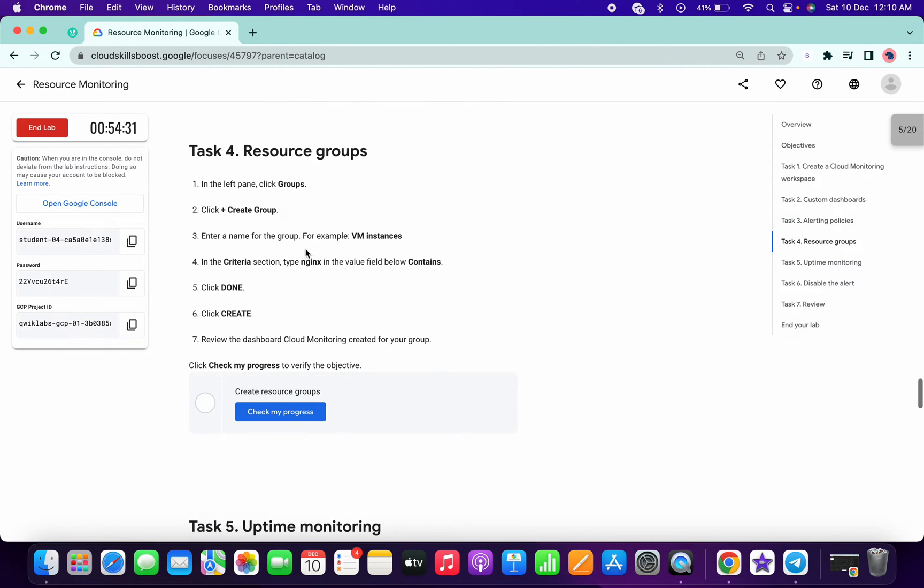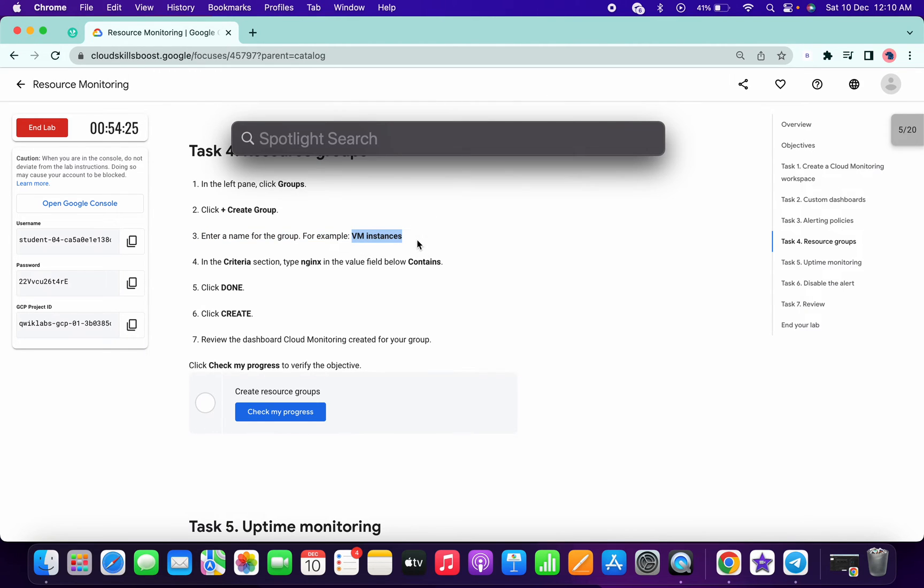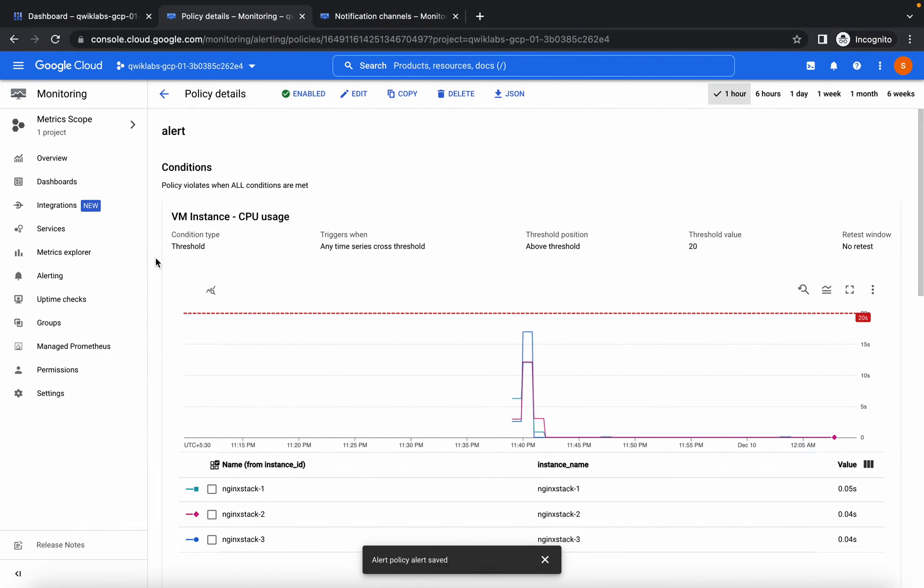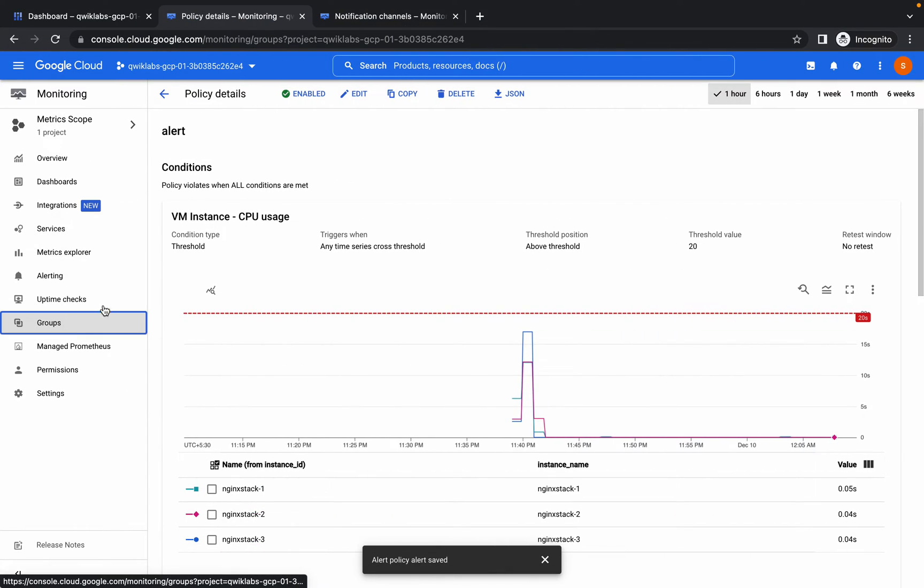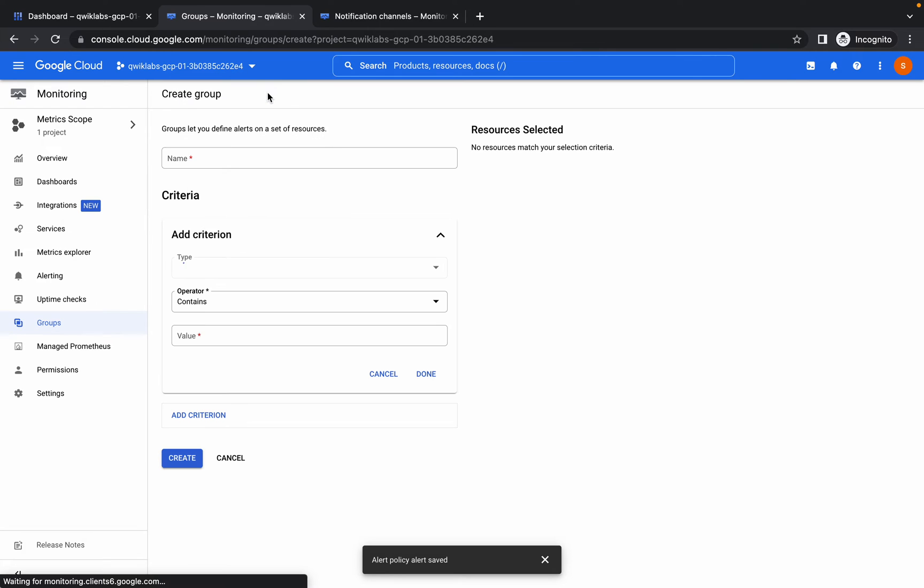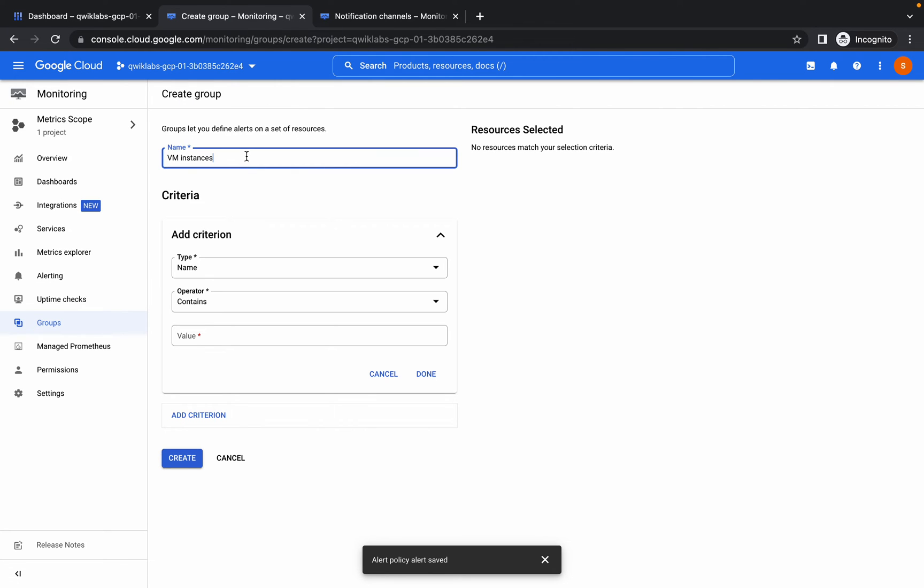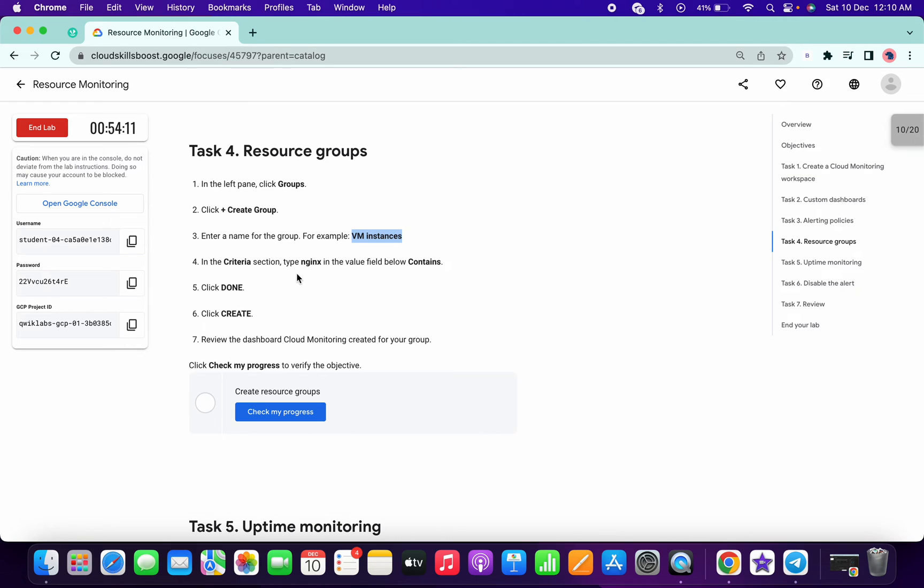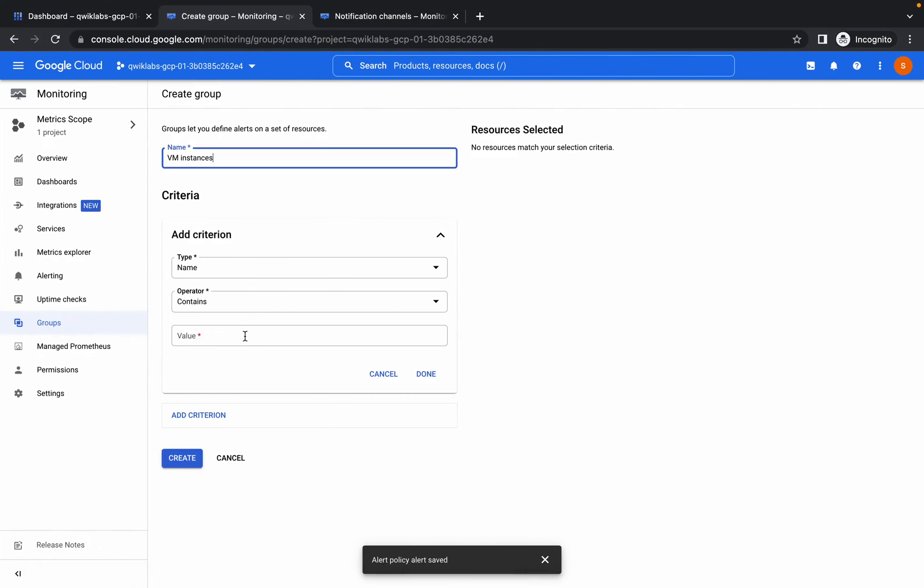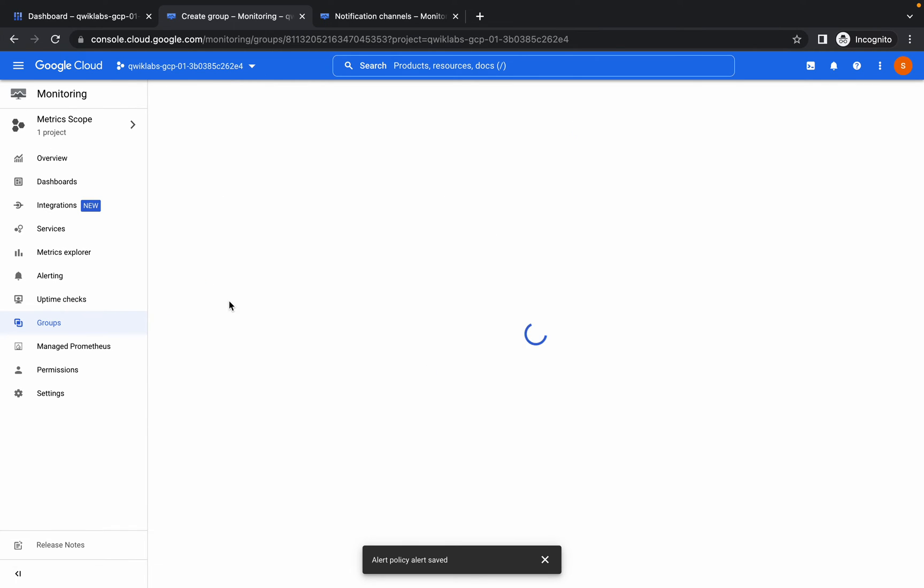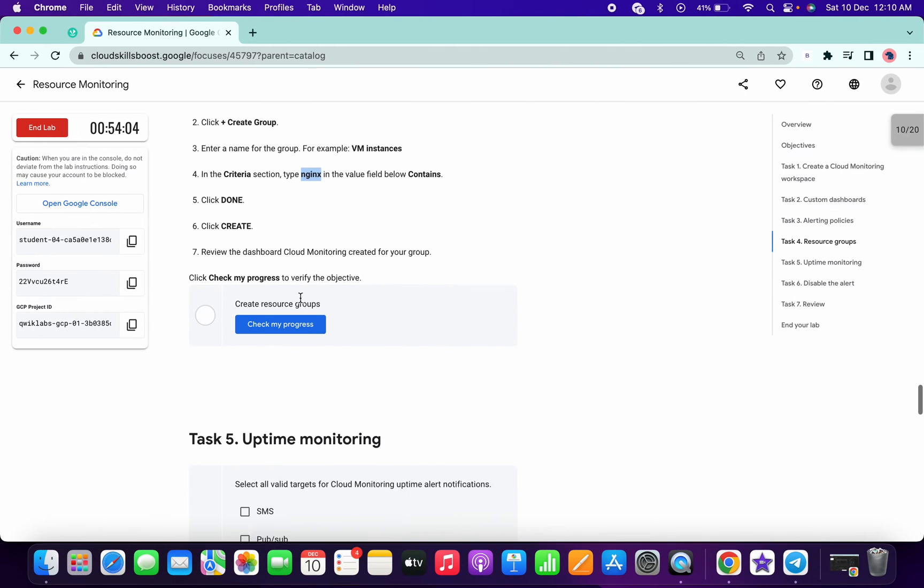Now task 4 and task 5 are very easy. Just copy the name. Go to groups, click on create groups. From here replace the name over like that, and for value we have to type in gen x like this. Done, and click on create. So we will get a score for this task also.